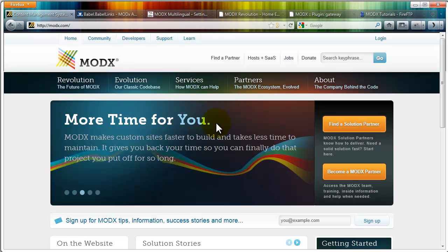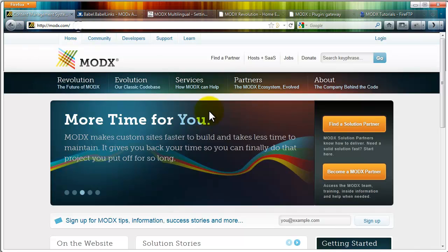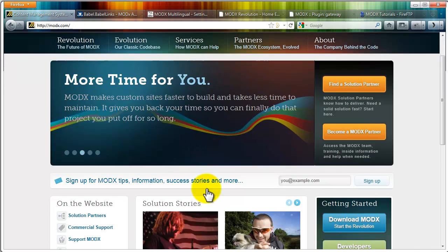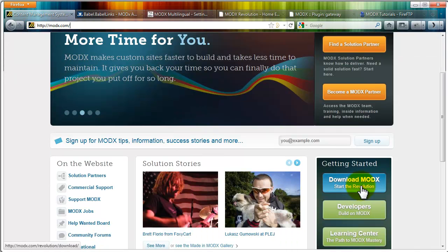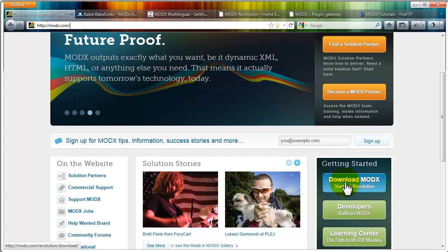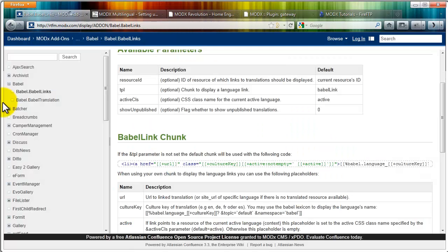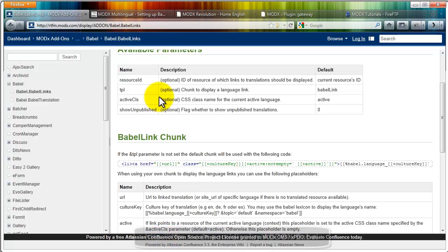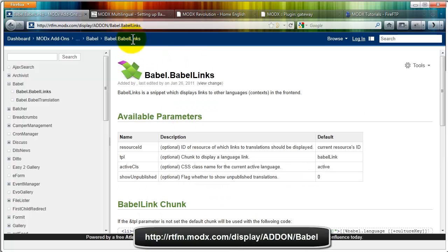Of course we're using ModX. Please visit the nice new website modx.com for information about ModX. I simply downloaded the latest revolution version and installed it. The plugin we're going to use is Babel.